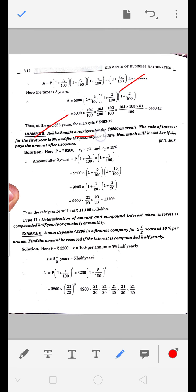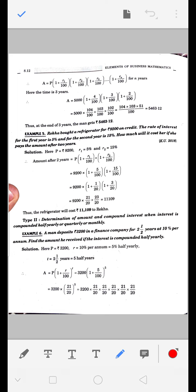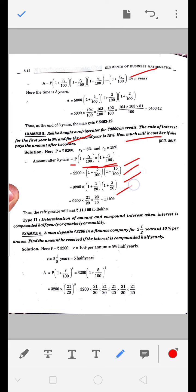Example 5: Rekha ने एक refrigerator 9200 रुपए का उधार में लिया। Rate of interest: पहले साल 5%, दूसरे साल 15%। जब वो पूरी payment दे देगी, तो कितने का पड़ेगा? Formula: A = 9200 × (1 + 5/100) × (1 + 15/100)। Calculate करने पर value बनती है 11,109 रुपए।